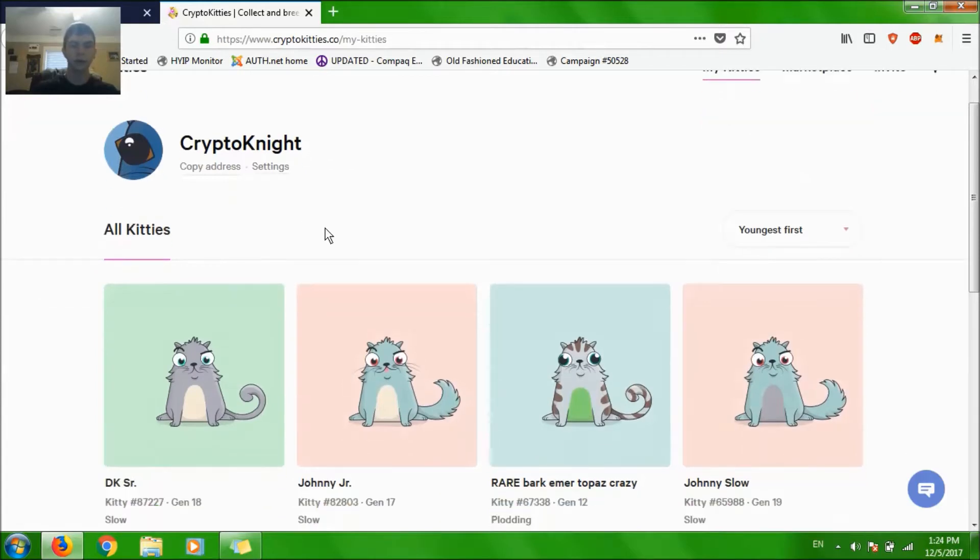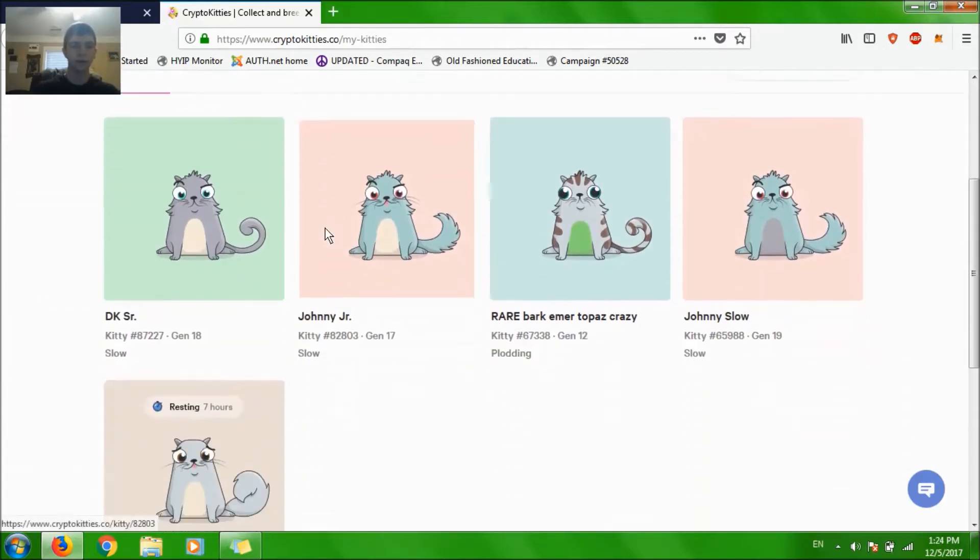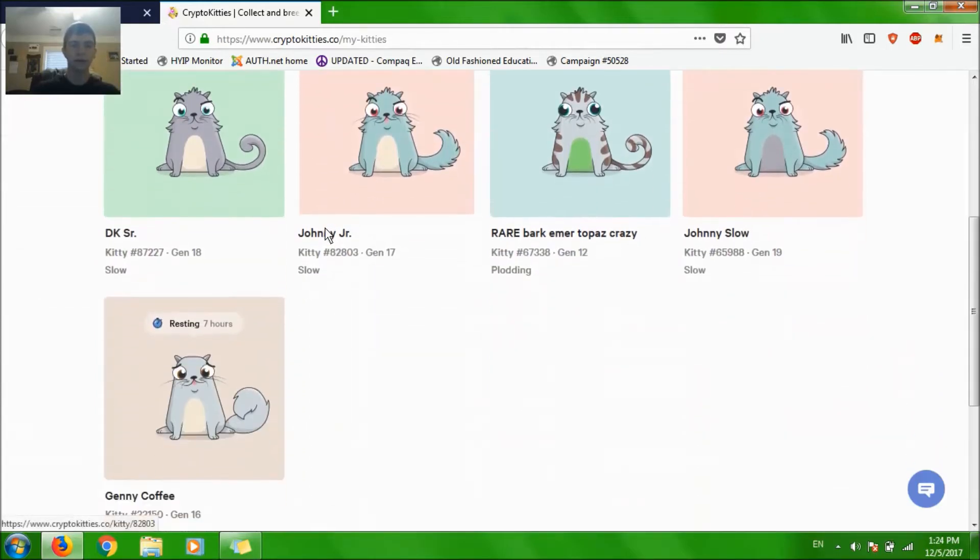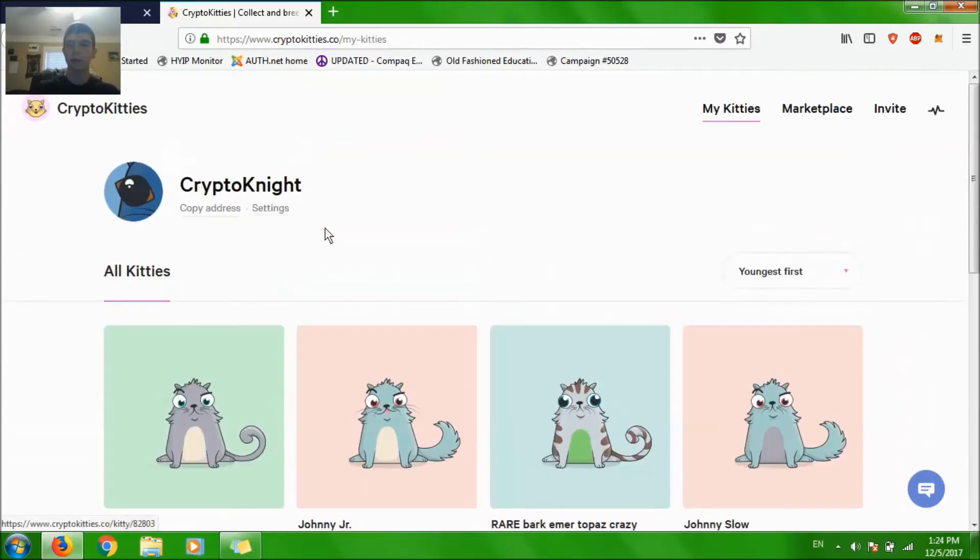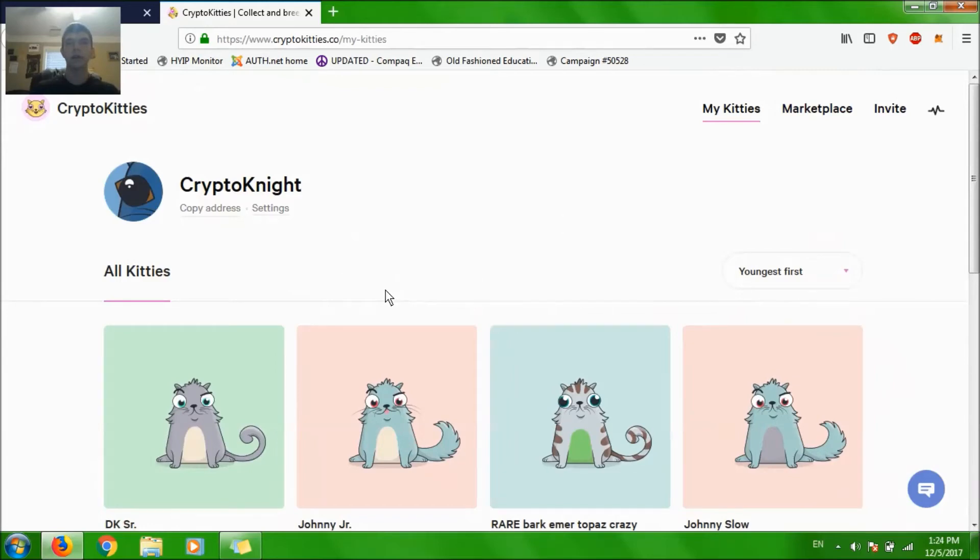So here I am, Kryptonite with my five cats. But you won't have any cats. You'll just check out my other tutorials, how to buy cats, how to breed cats. And I hope you have fun. Subscribe, like, and share my videos. Peace.